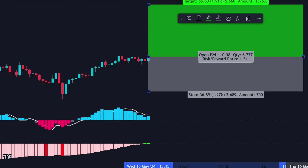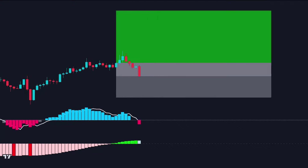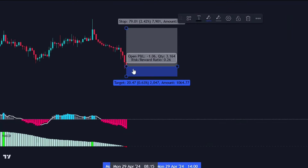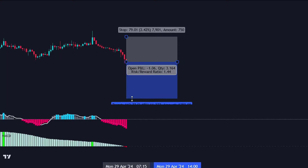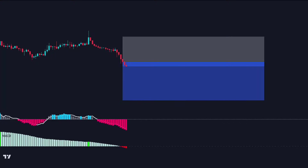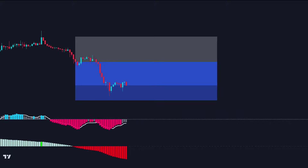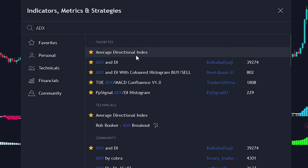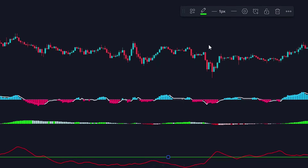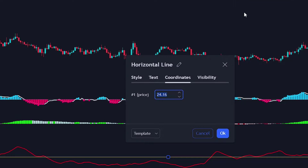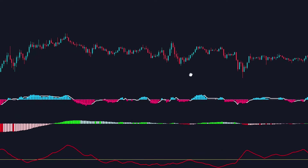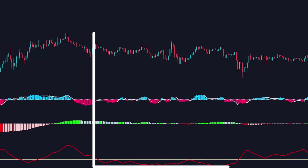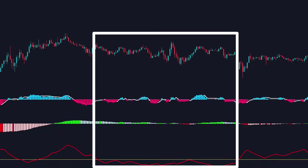Keep in mind that false signals can still occur, especially during market reversals or when the market is ranging rather than trending. This strategy works best in trending markets and can generate false signals in ranging markets. To avoid false signals during range-bound markets, you can use the ADX (Average Directional Index). When the ADX line is below 20, it indicates a non-trending market, so you should avoid trading during these times.